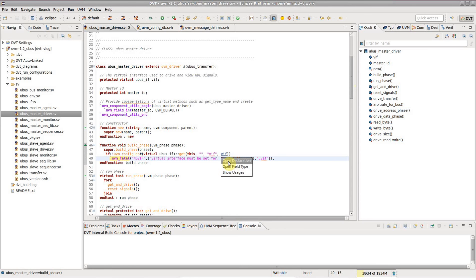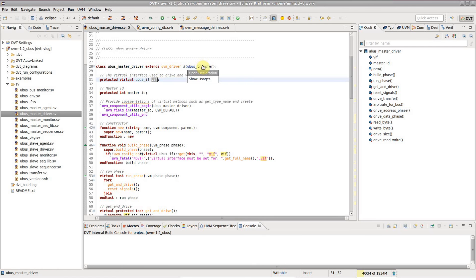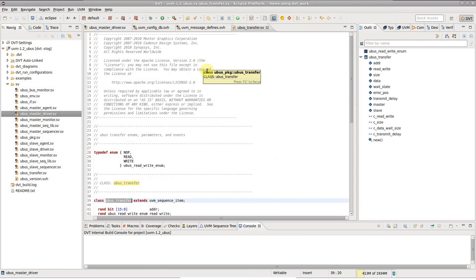The first option is Open declaration. This is the default action when you click directly on the identifier. Let's do this for a type declaration.